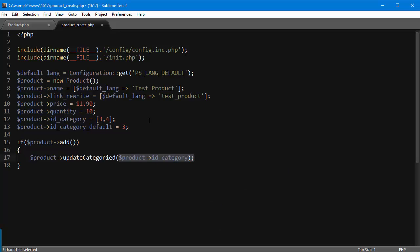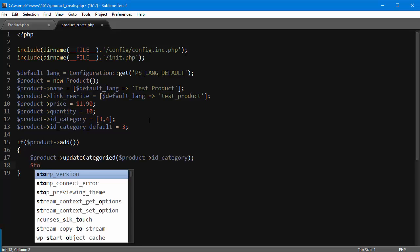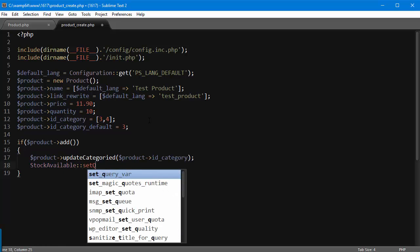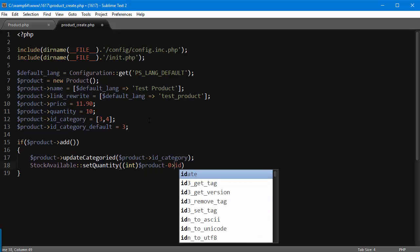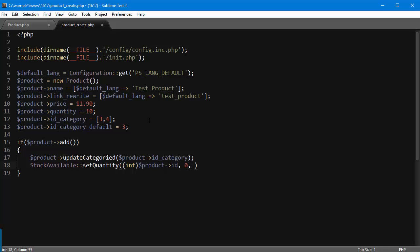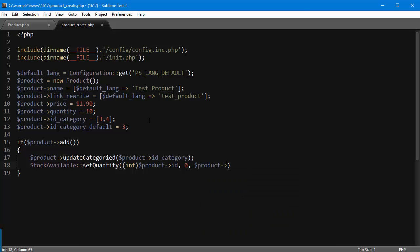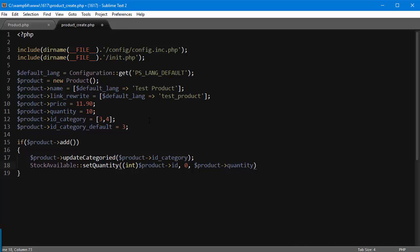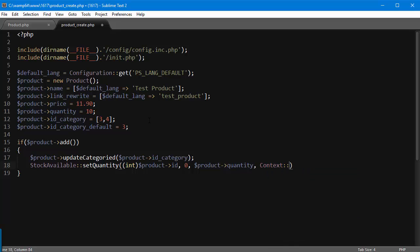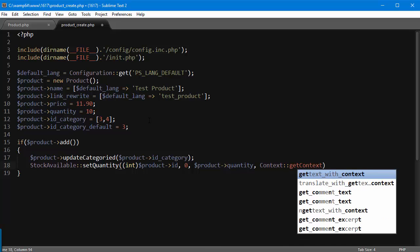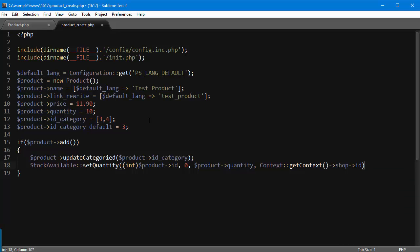So product->id_category - the method here accepts an array of the categories the product has to belong to as argument. Last thing: StockAvailable, we're going to update the stock, so setQuantity(). Since again, what we did here is going to save into the database but not reflect in the actual shop. I'm going to pass in an integer for the product ID. And now you can see why we had to wait until we added the product here - it's because we need to pass in an ID, and before that, since there was no product saved in the database yet, we had no ID at all. So zero as second parameter, and then product->quantity, and lastly Context::getContext()->shop->id.